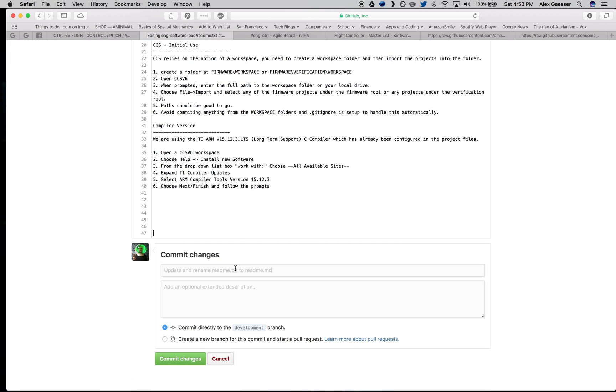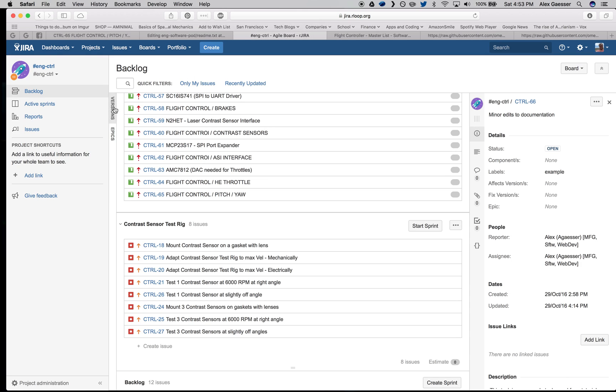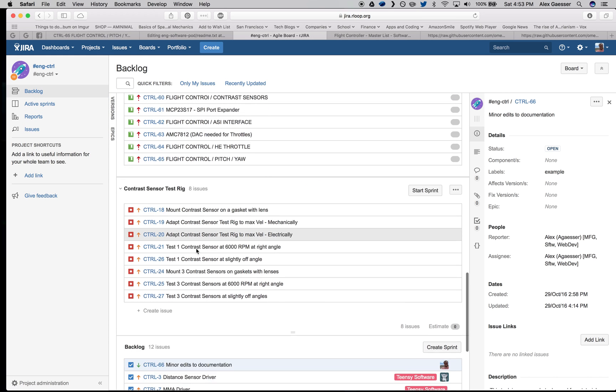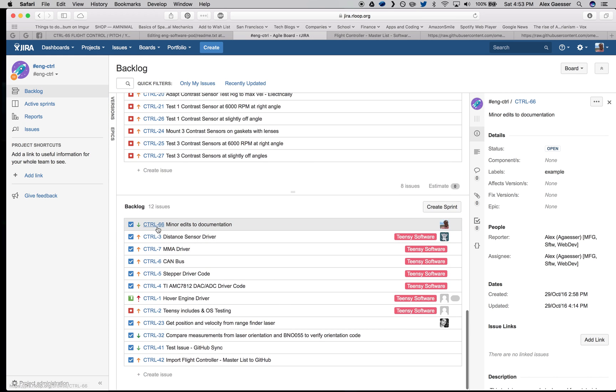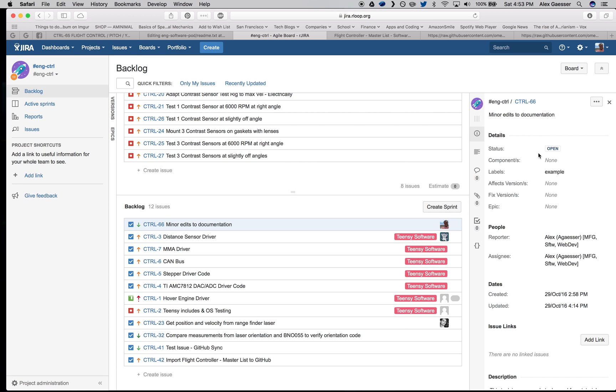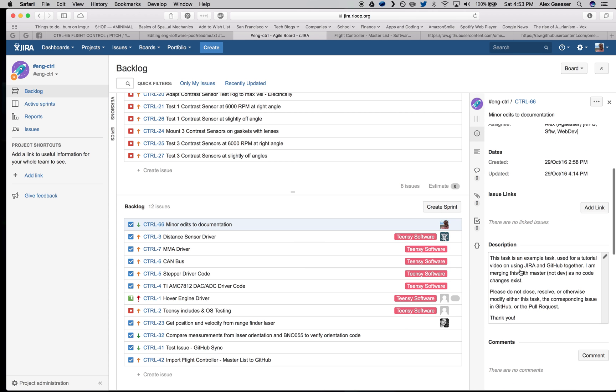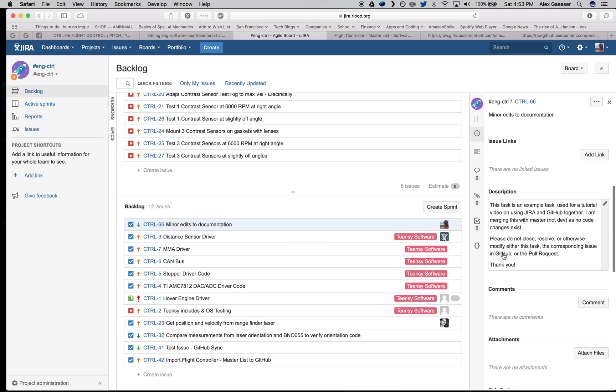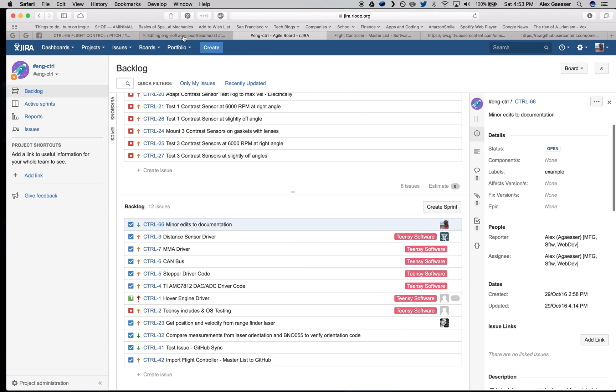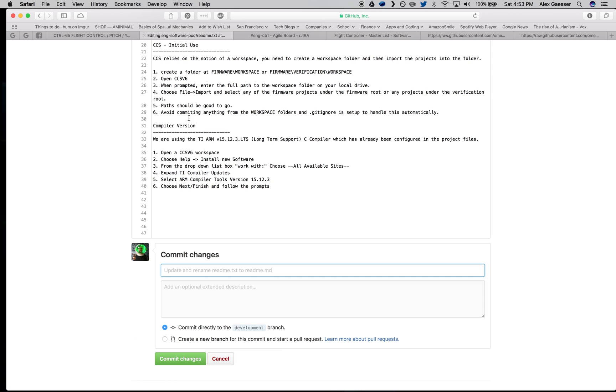Now, I want to update a task I have in Jira, and I suppose I should show you that I created an example task in Jira for us to play around with. It's control 66, minor edits to documentation. You can see that its status is open. It's assigned to me, and I have a description with no comments. Now, I want just through my commit message to let Jira know that I've done some work.